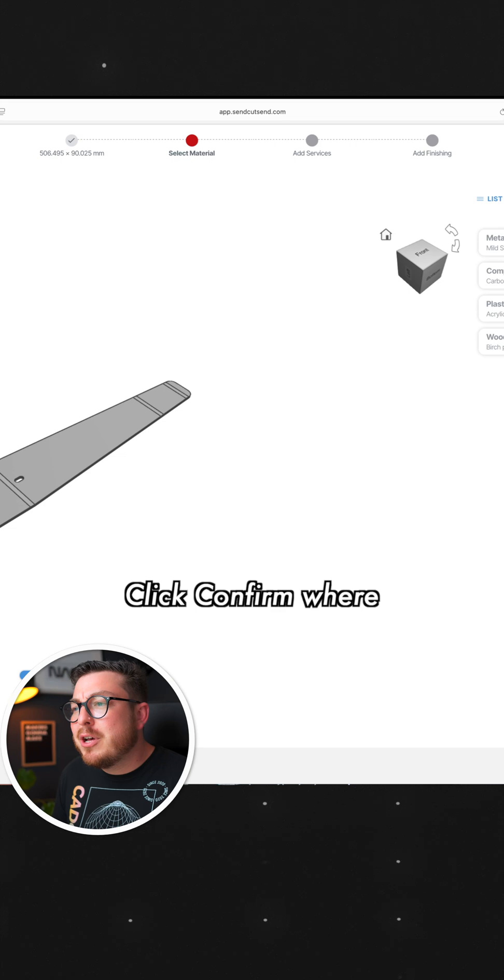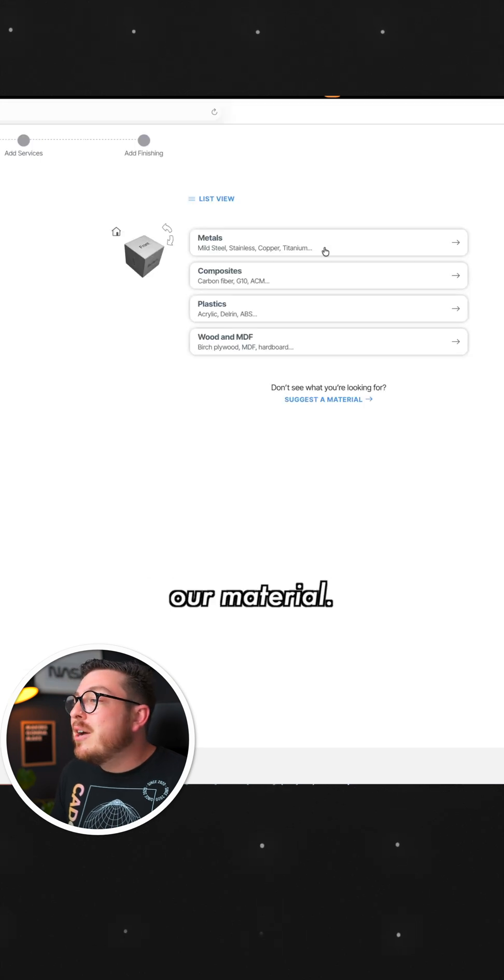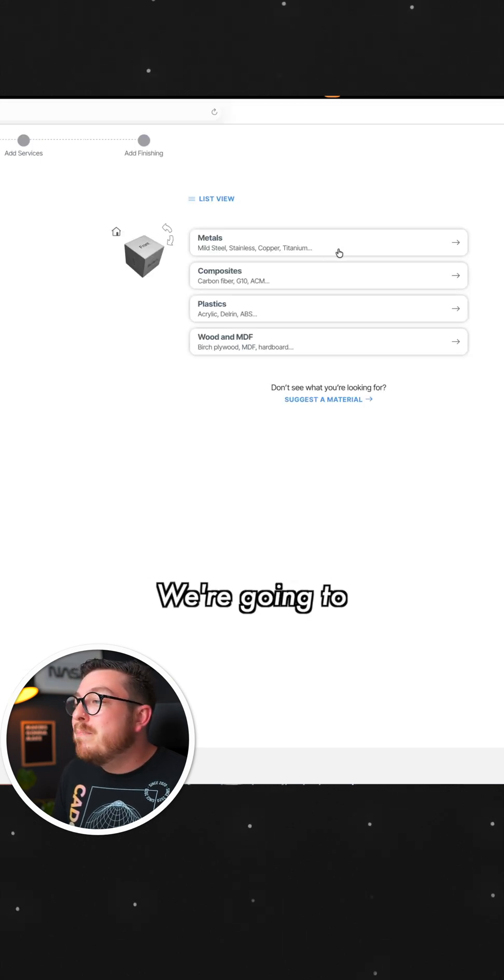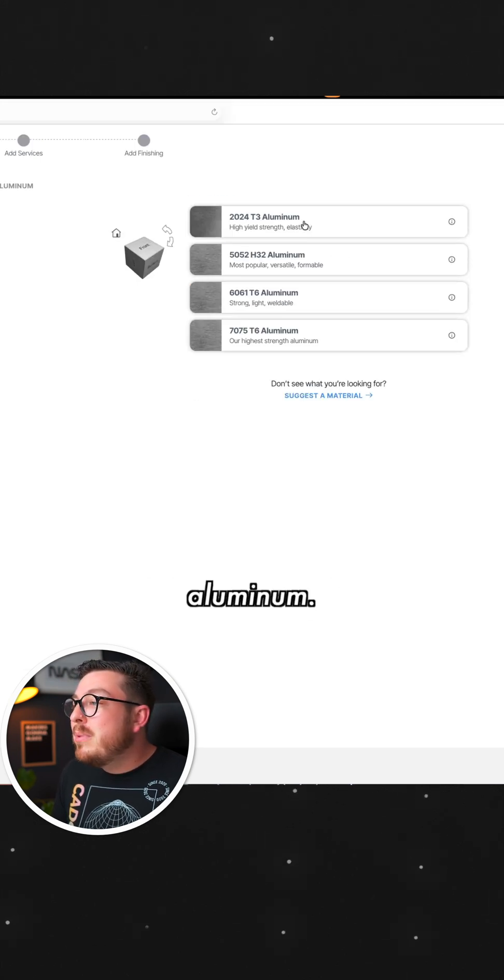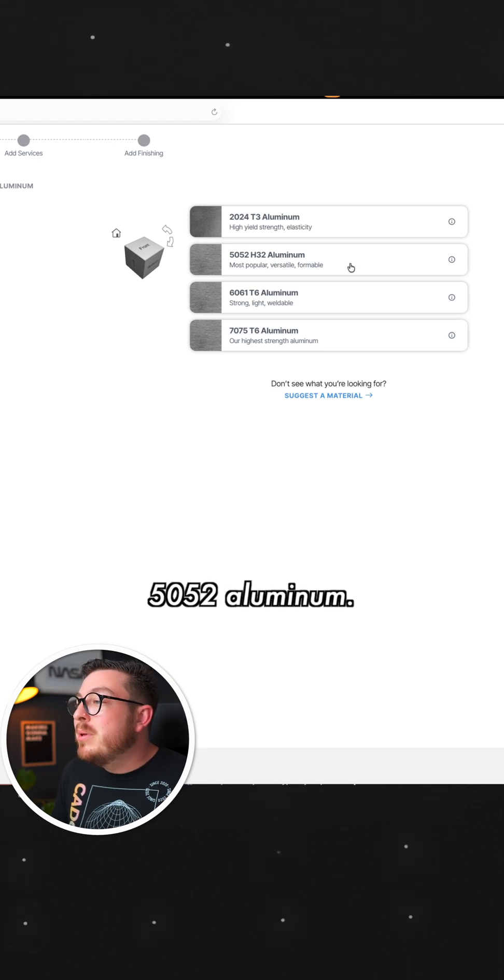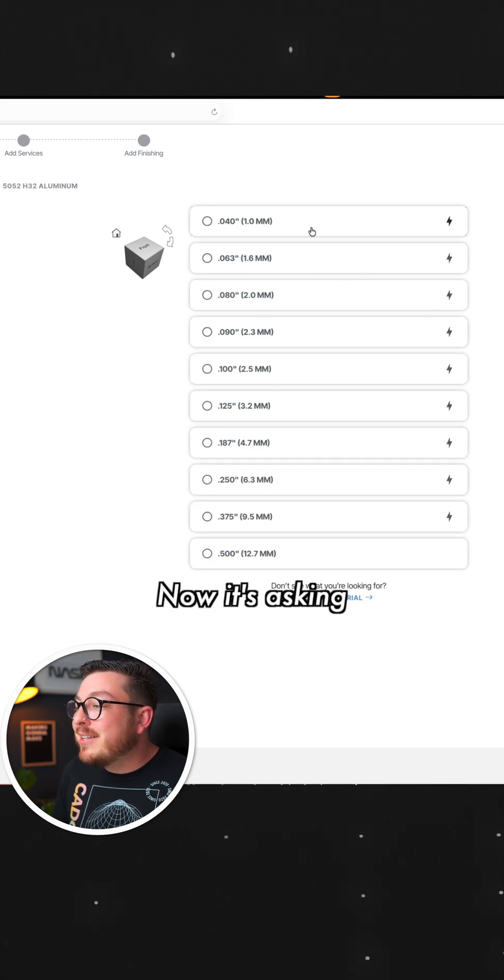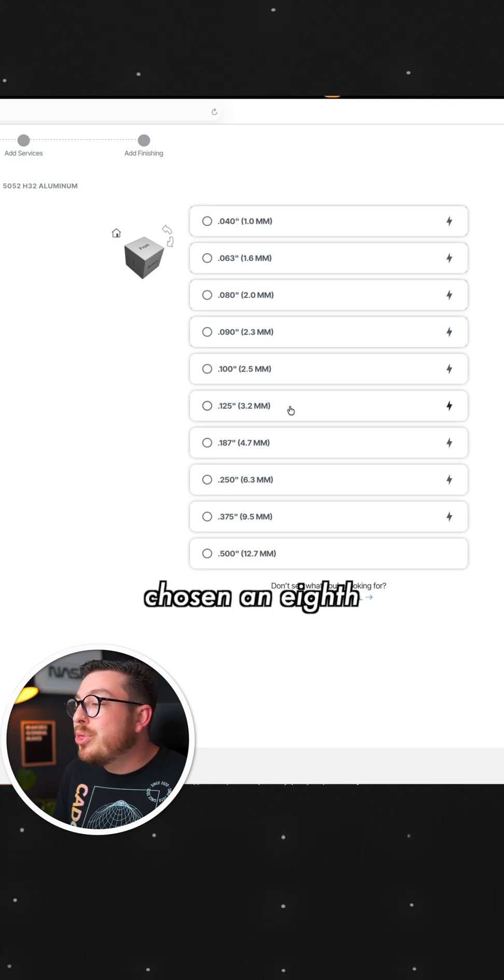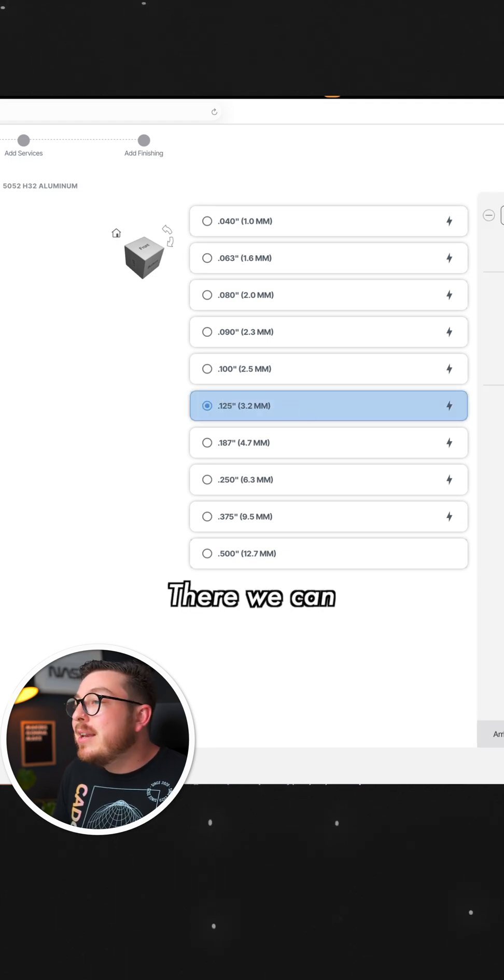Click Confirm, where we can select our material. We're going to go into Metals, Aluminum, and we chose 5052 Aluminum. Perfect. Now it's asking us for the thickness. We chose an eighth of an inch or 3.2 millimeters. There we can click Next.